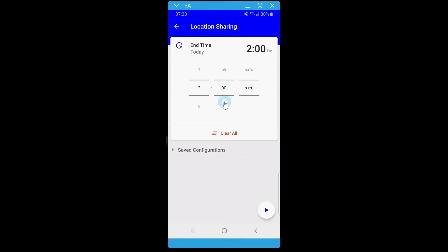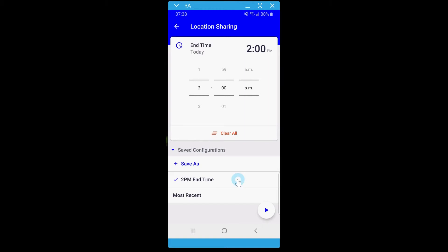If this is a setting you will use frequently, you can save it as a saved configuration by expanding the arrow below. In the future, you can quickly click this setting instead of filling out the details again. If you make a mistake or do not want to have a saved configuration anymore, simply swipe left to delete it.